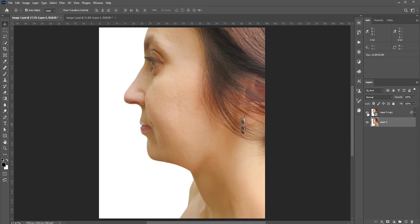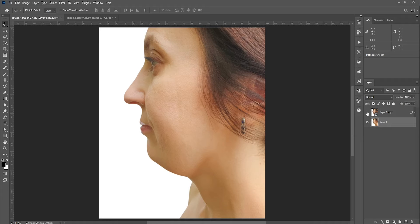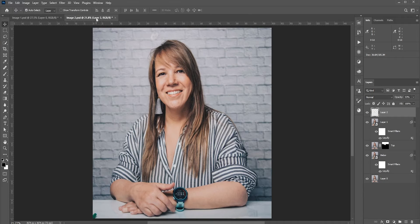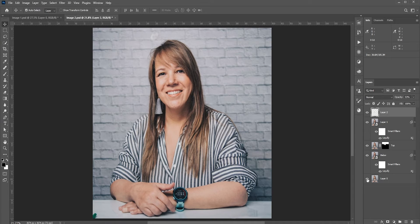In this video, we'll learn how to remove double chin in Photoshop. In the first example, we'll remove it from a side view. And then in the second example, we'll do it in a straight view. It is relatively easier to remove or reduce the double chin when you have a side view.